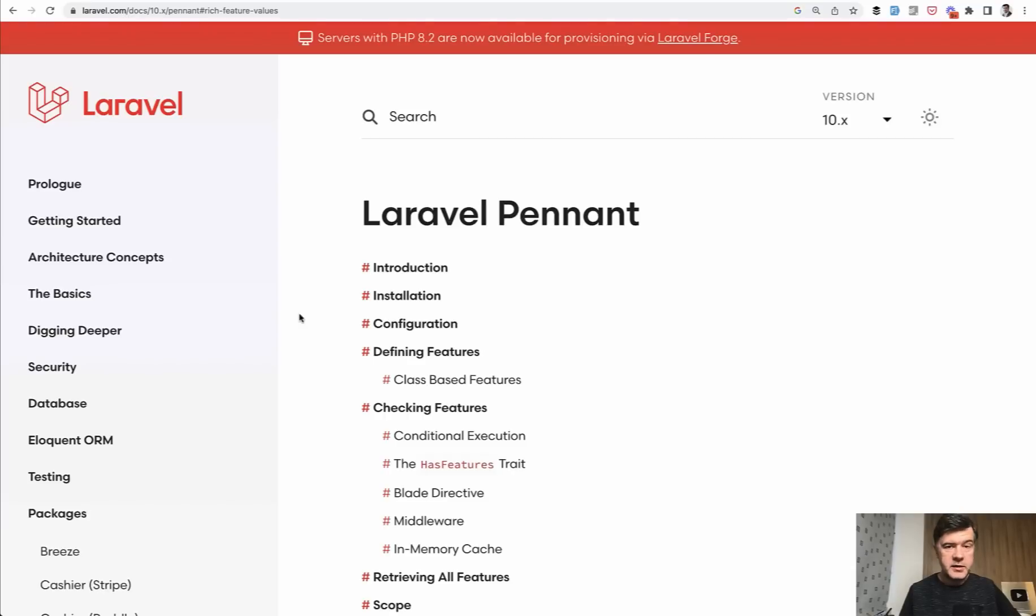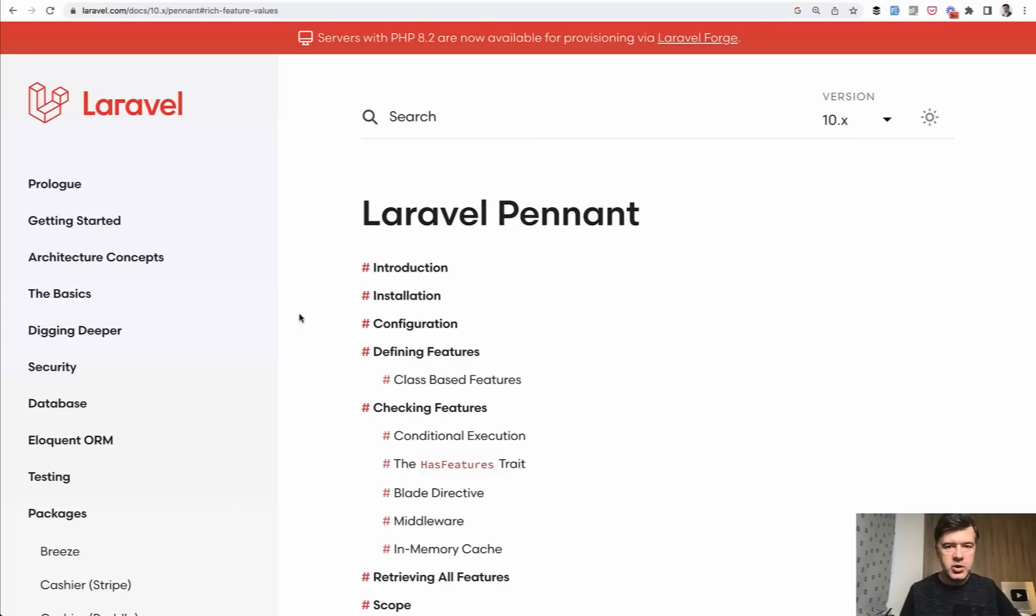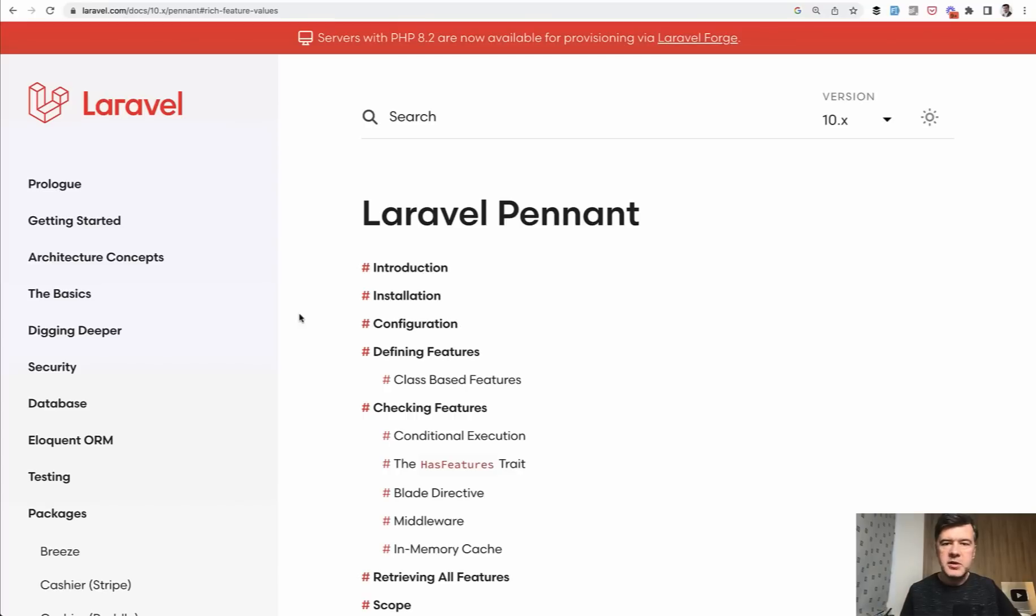So Laravel Pennant is a new package that came with Laravel 10 to manage so-called feature flags. When you want to release some feature in your application, but not to everyone under some condition. And let me demonstrate you a simple example so you would understand.